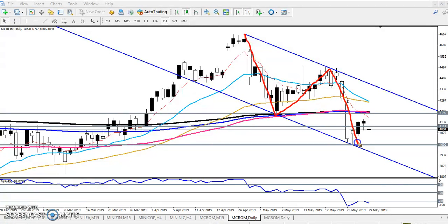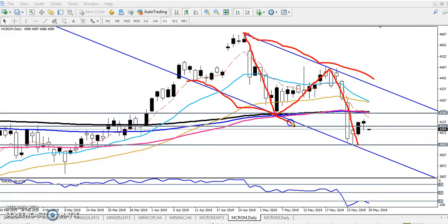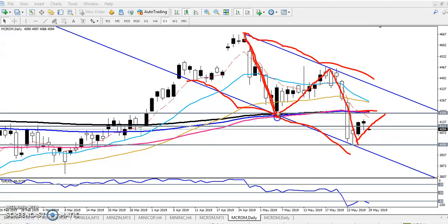Price is now moving in this pattern — this is the price channel. We are expecting from this area price will hit at least 50 percent of this price channel. I'm saying this because you can see they created a lower low, lower high, and after that broke this area — it just broke here.